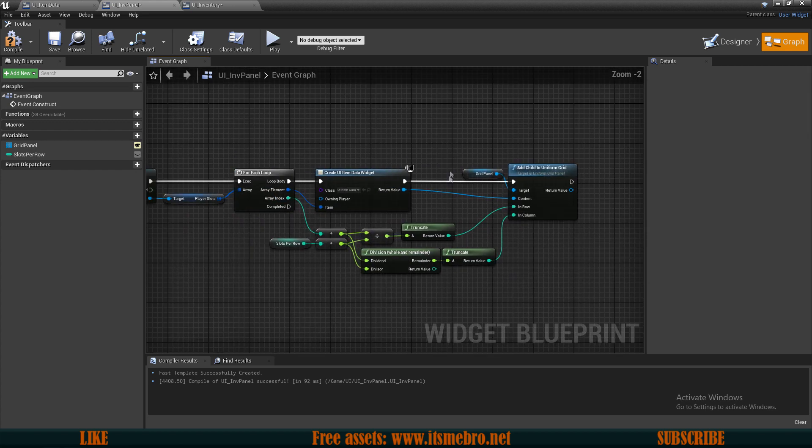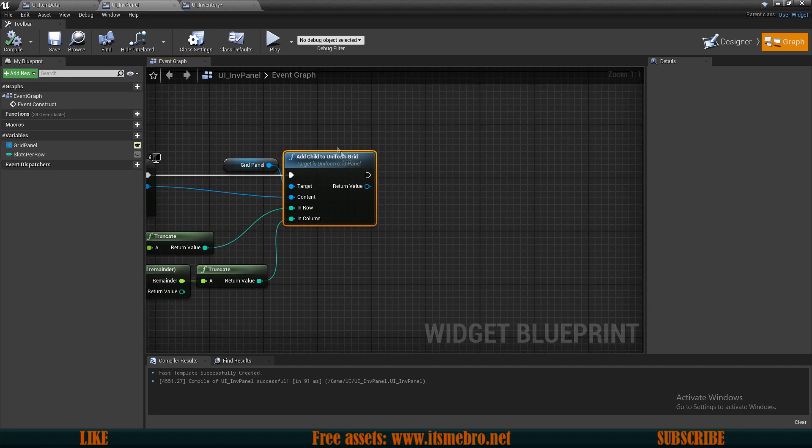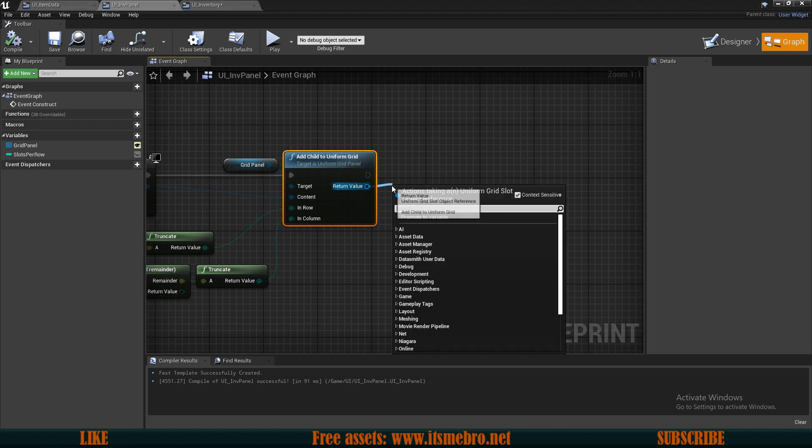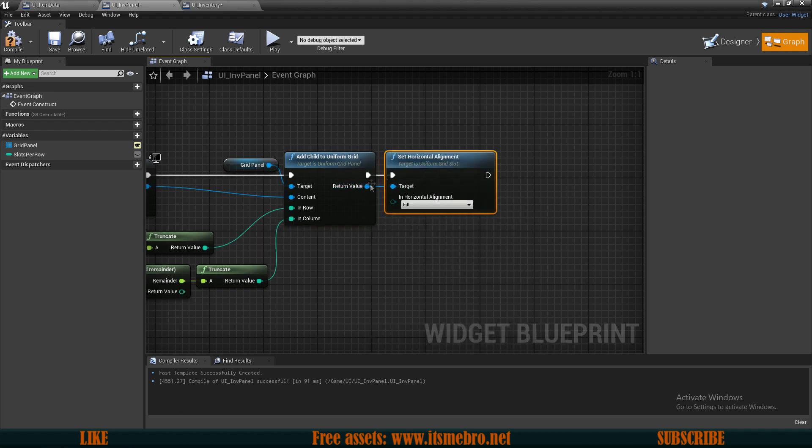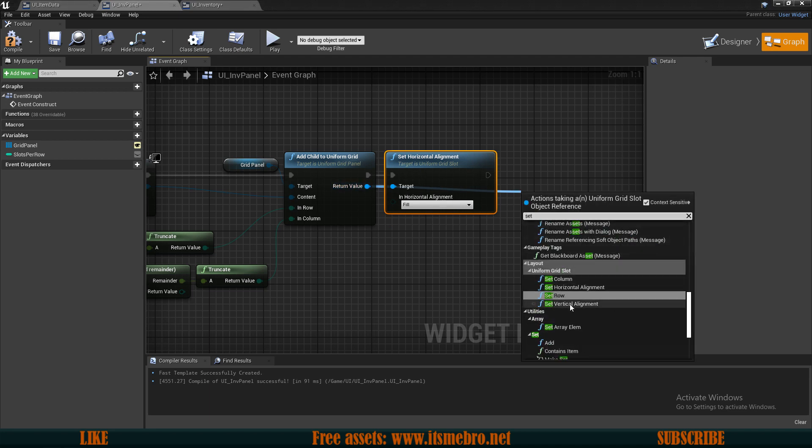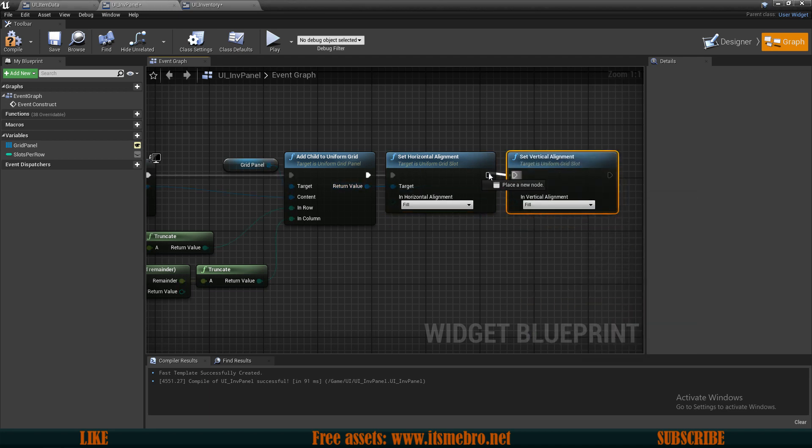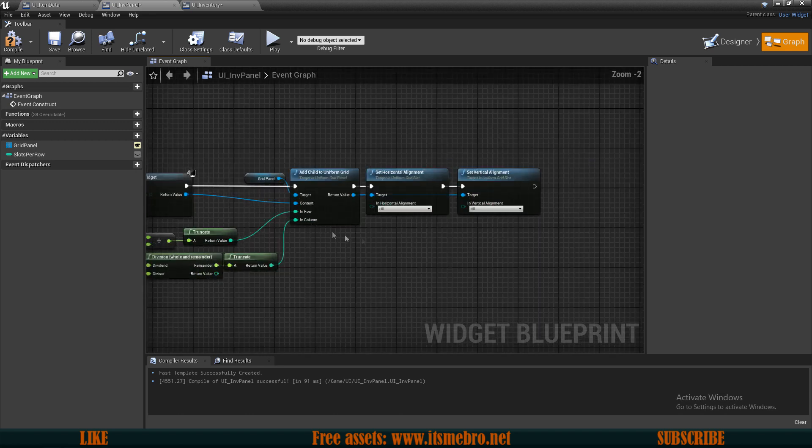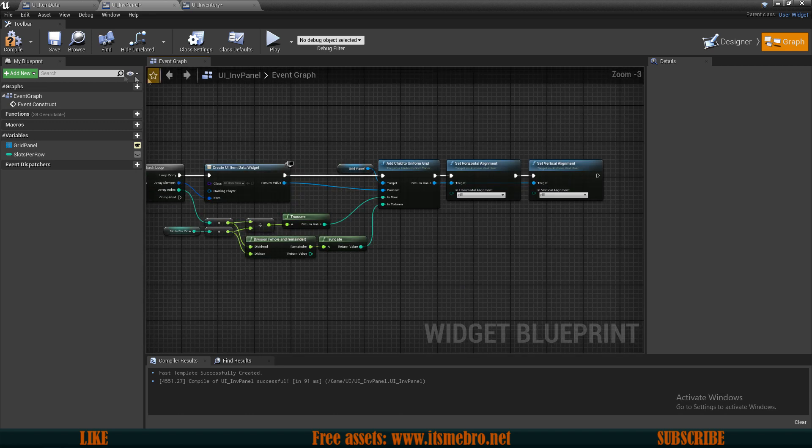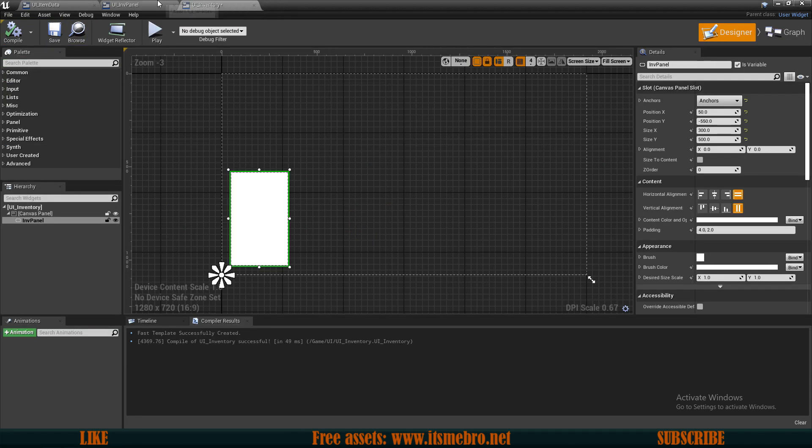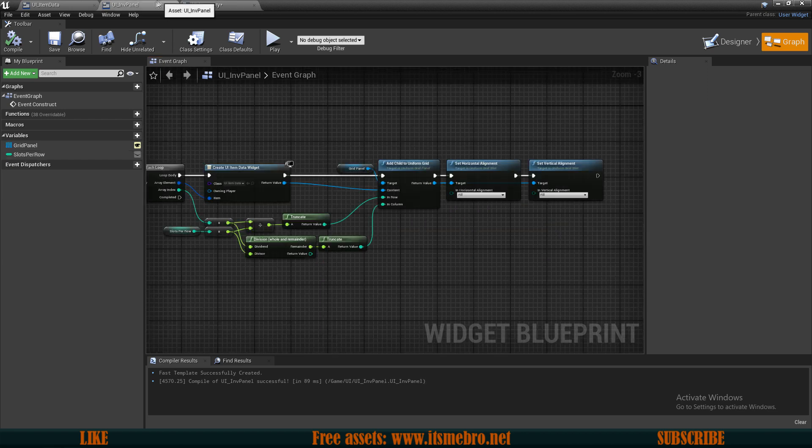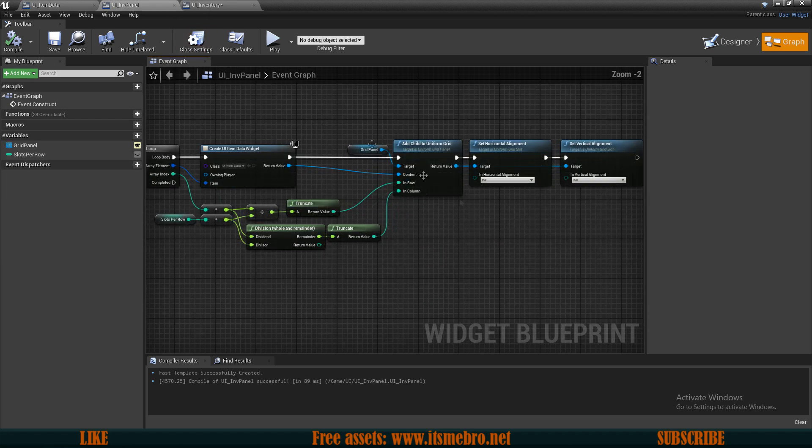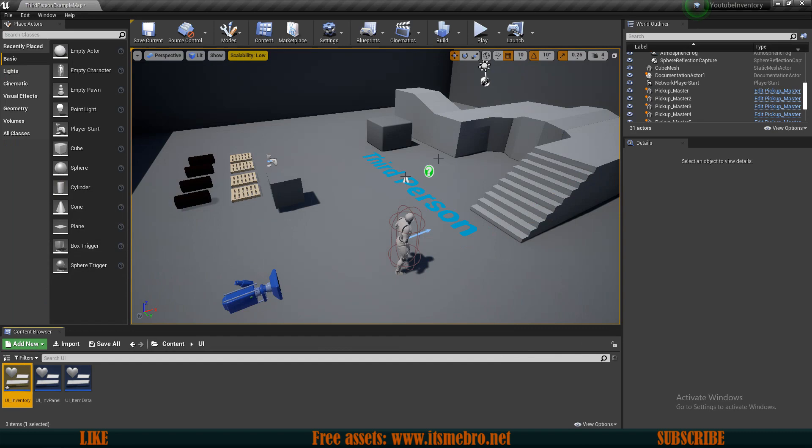So this is creating us a column but this is not going to be good enough because it's going to create very, very small icons. So from the return value of this child, what we want to do is set the horizontal alignment and also we want to set the vertical alignment. And we want to make sure that both of these alignments are set to be filled so that it would fill out the whole space it has. So now with this being done, we are creating the inventory widget. We are creating the UI widgets and I believe everything should be working just fine.